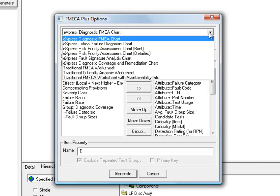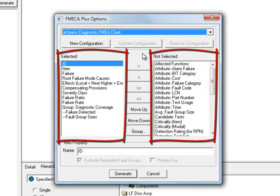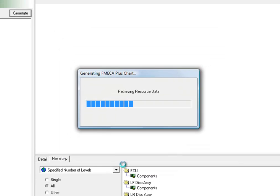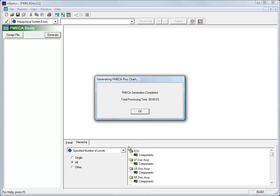Alright, well let's start by looking at the default FMECA chart format, which is the Express Diagnostic FMECA chart. Notice that we've got some panels down here that allow us to customize. In this case, we're just going to use this setup that this configuration provides. Then we're going to Generate. And it's going to build our FMECA chart.